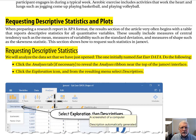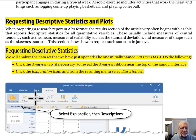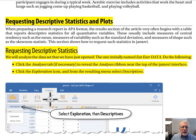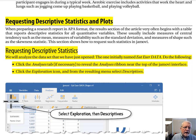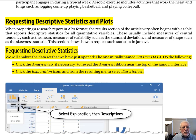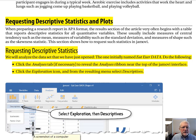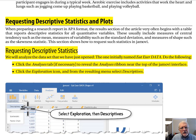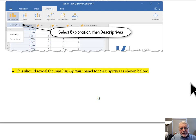In your Jamovi interface, you have different tabs at the top: Variables, Data, and so forth. The tab we want is Analyses — select it. Then among the analyses icons on the ribbon, click the one on the left called Exploration. From the resulting Exploration menu, select Descriptives. Doing so should reveal the analysis options panel for descriptives.